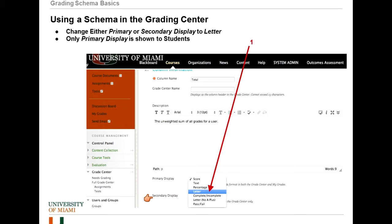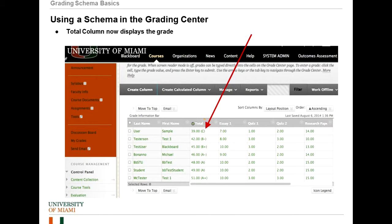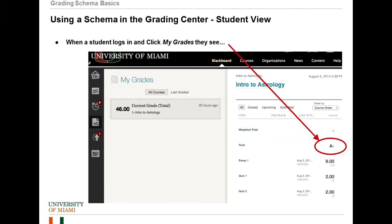So if you were to change one of the displays to Letter and go back to the screen, this is what it would look like if you had left the primary display as Score and the secondary display as Letter. If a student were to log in and click on My Grades, they would see their individual scores from the individual assignments and they would also see the total now represented as a letter grade.